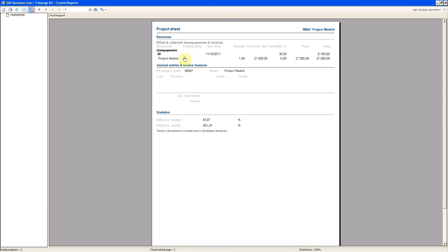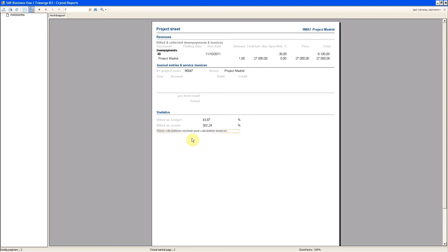You see here that you have one invoice yet. You don't have any journal entries because you can link everything as a journal entry or purchase invoice. You can link that as well. And you have some statistics as well.